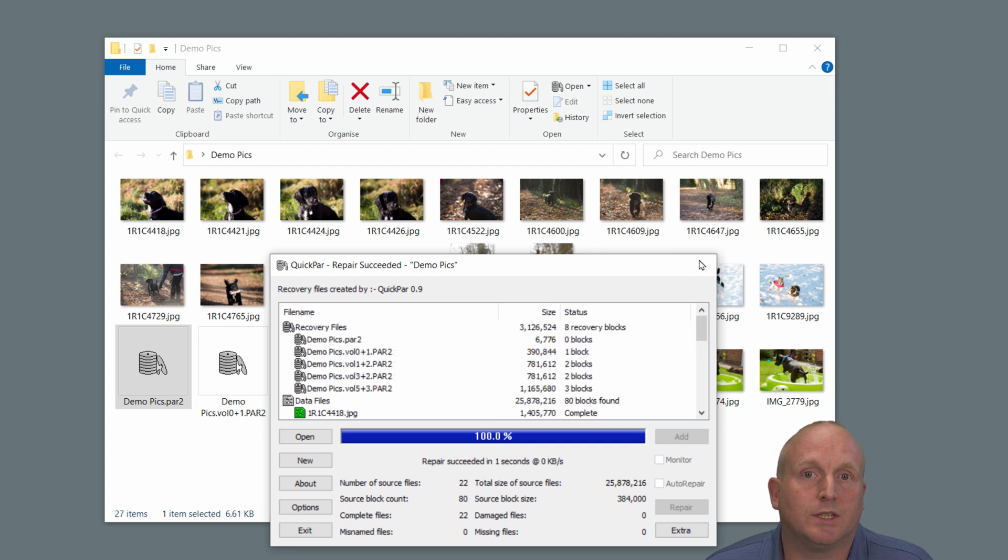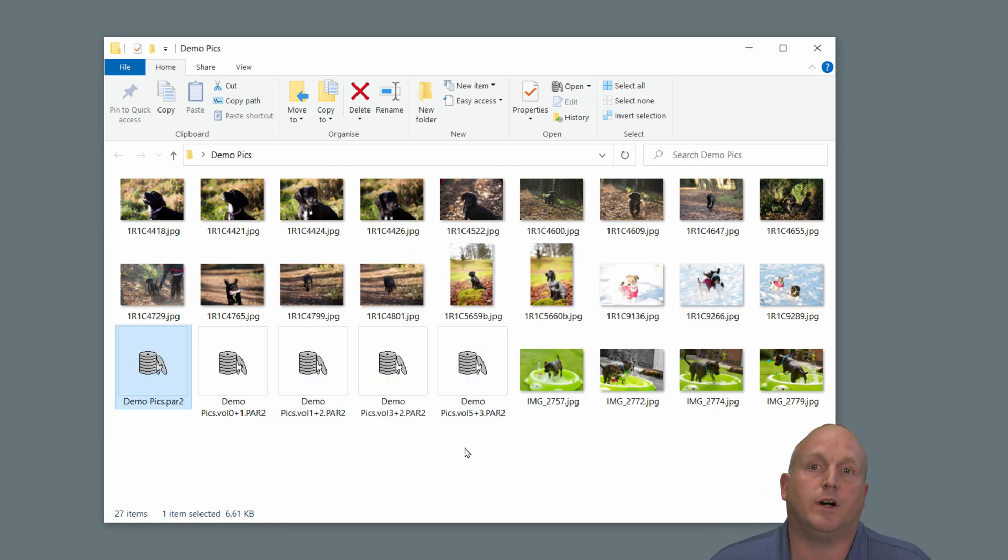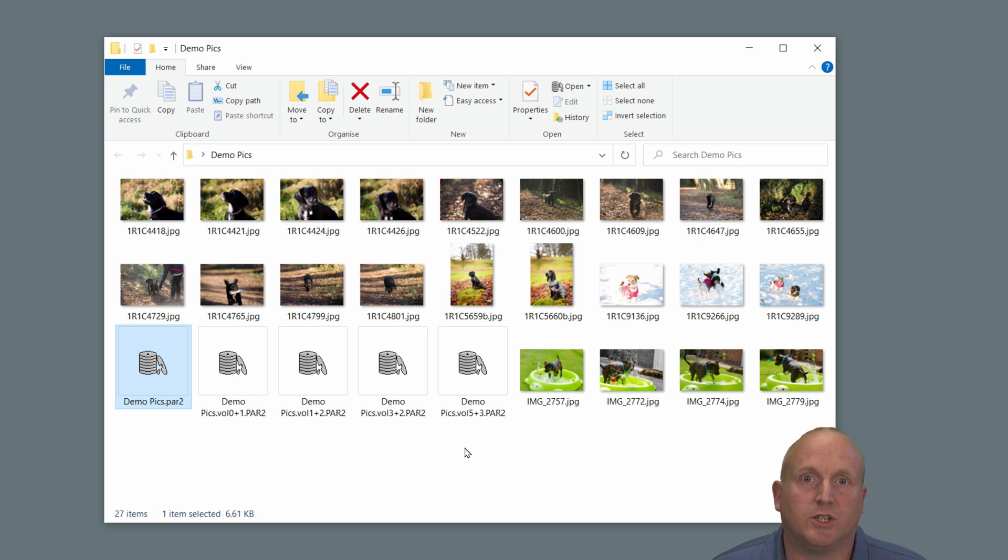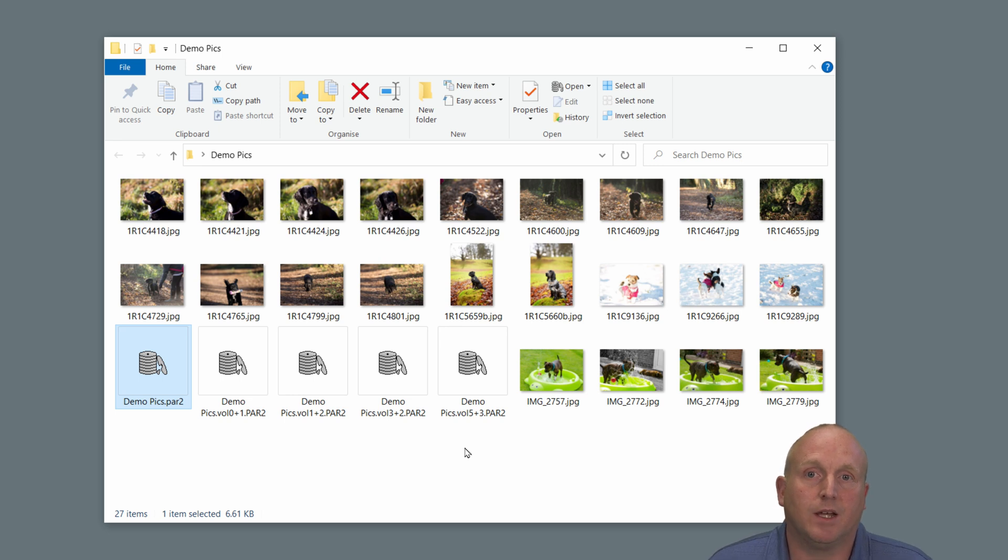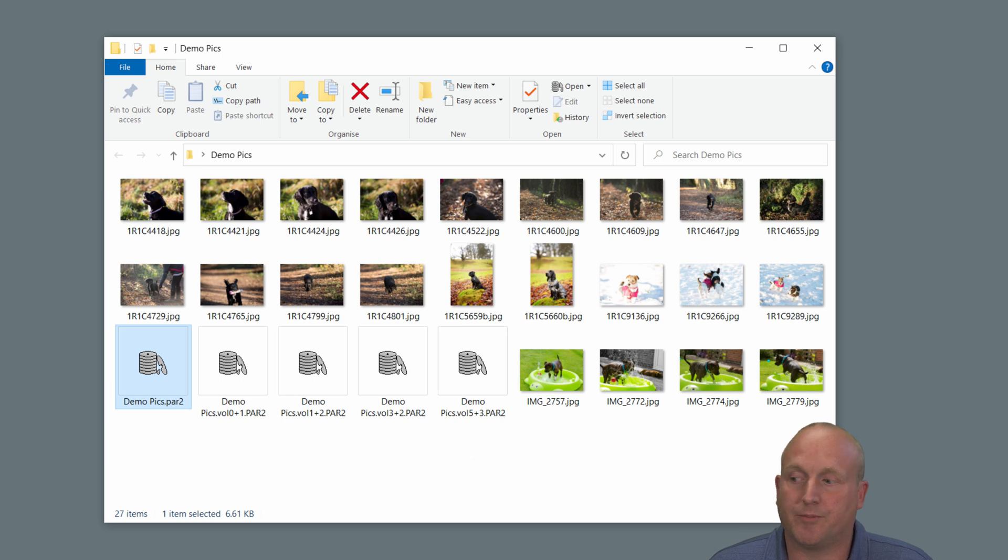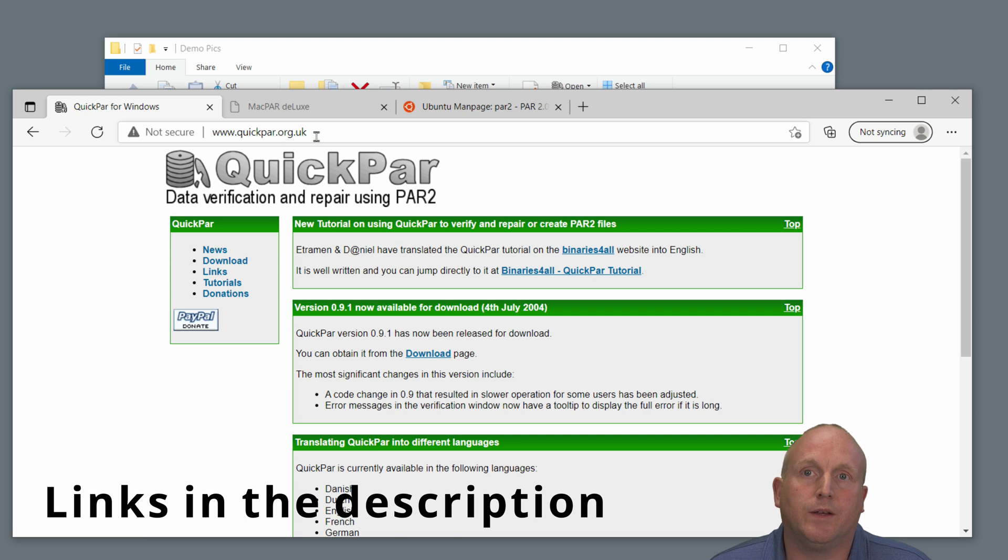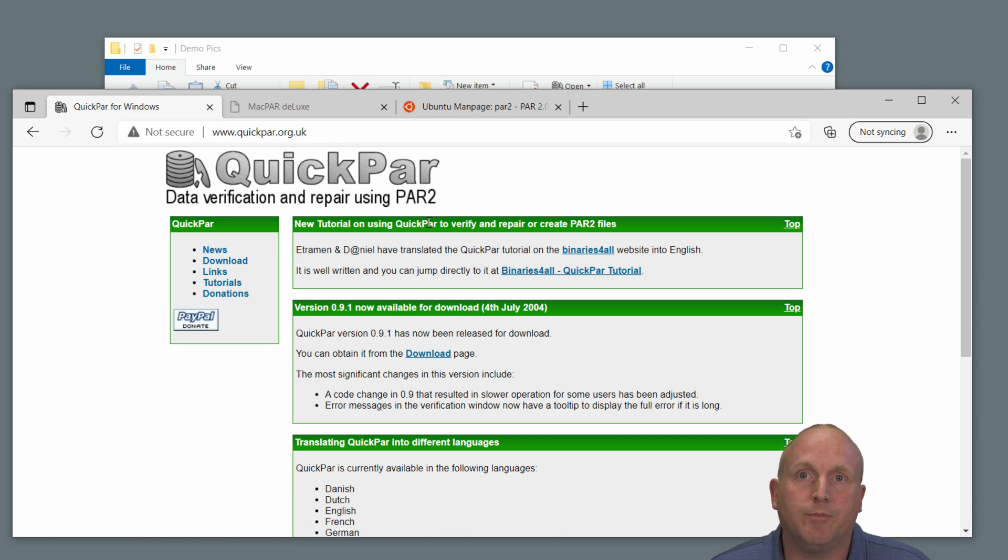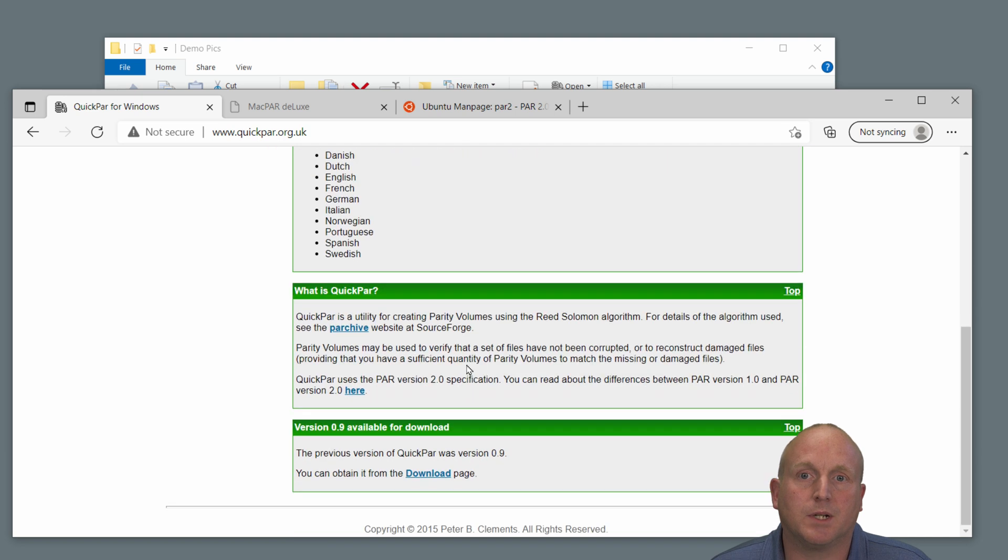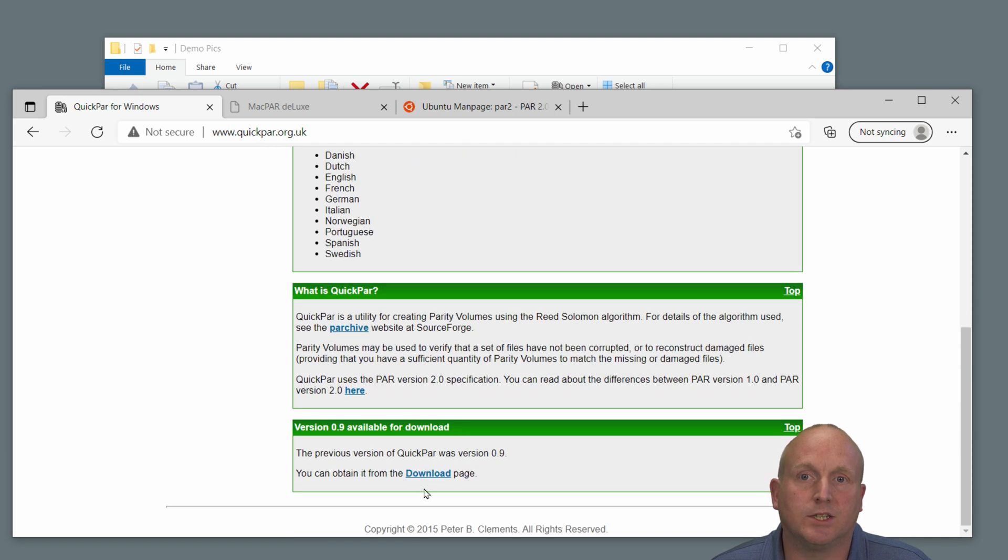So you can see by creating these parity files, you've actually got the ability to protect your data as you're storing it. And it protects against failures of the media. So where do you get QuickPar too? I'll open up a web browser. QuickPar for Windows can be downloaded from quickpar.org.uk, and go onto the website here and can just download from here.